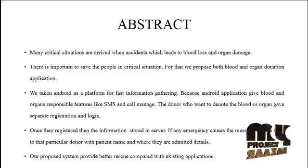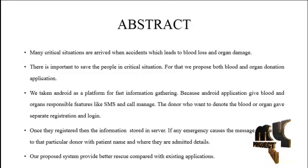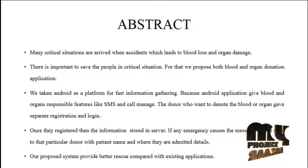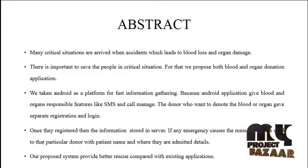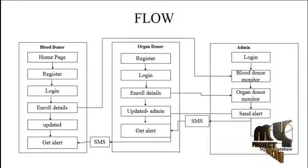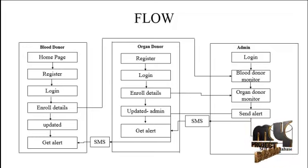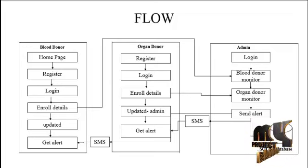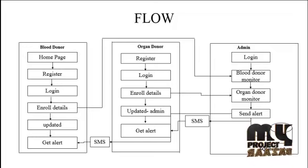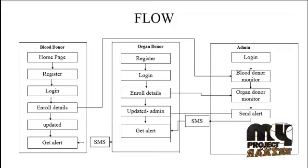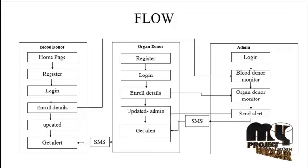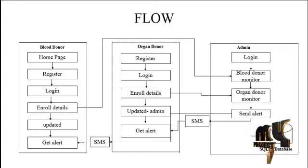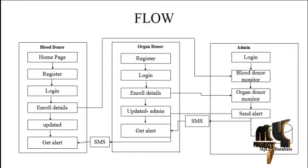We also have the feature like stem cell management, which also has separated registration and login, same as that of the blood donor and organ donor. Let us see the flow of our project. Our process has three plus one panel which is the stem cell. It is same as that of the blood donor, so the blood and organ donor are the same.